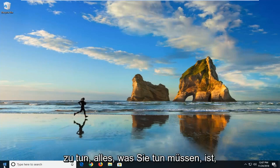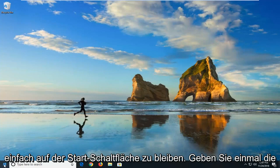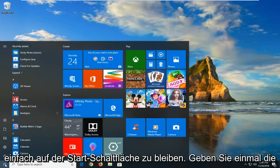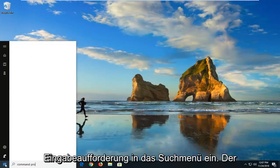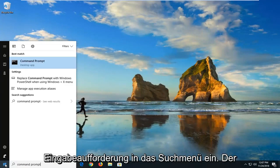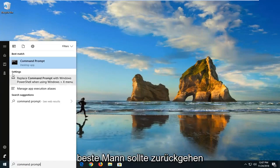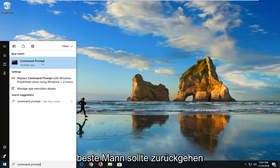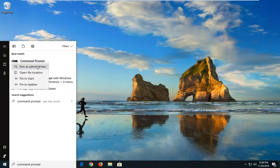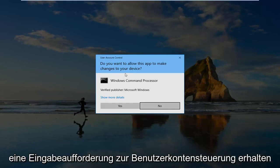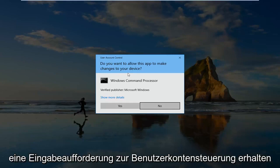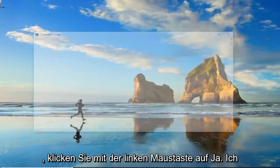In order to do that, all you have to do is just left click on the Start button one time, type in Command Prompt into the search menu, and when it comes back with Command Prompt, right click on it and then left click on Run as Administrator. If you receive a User Account Control prompt, you want to left click on Yes.